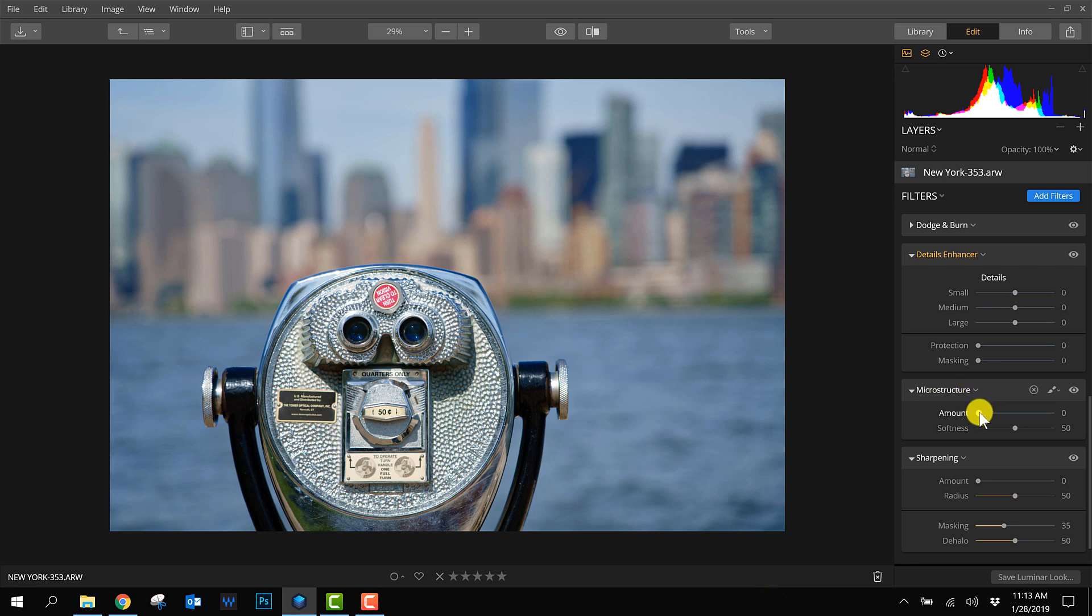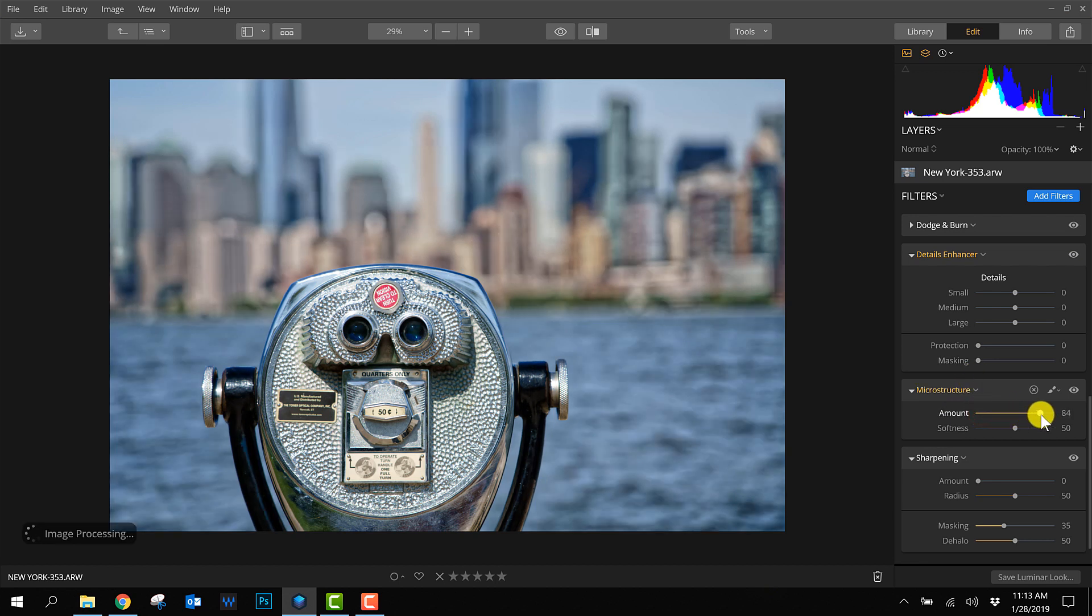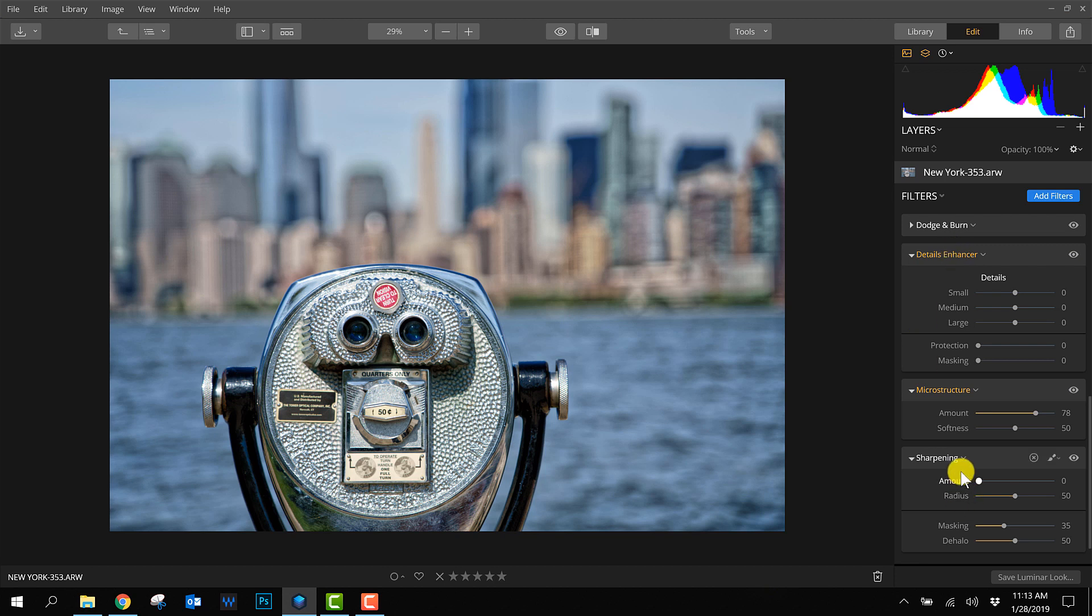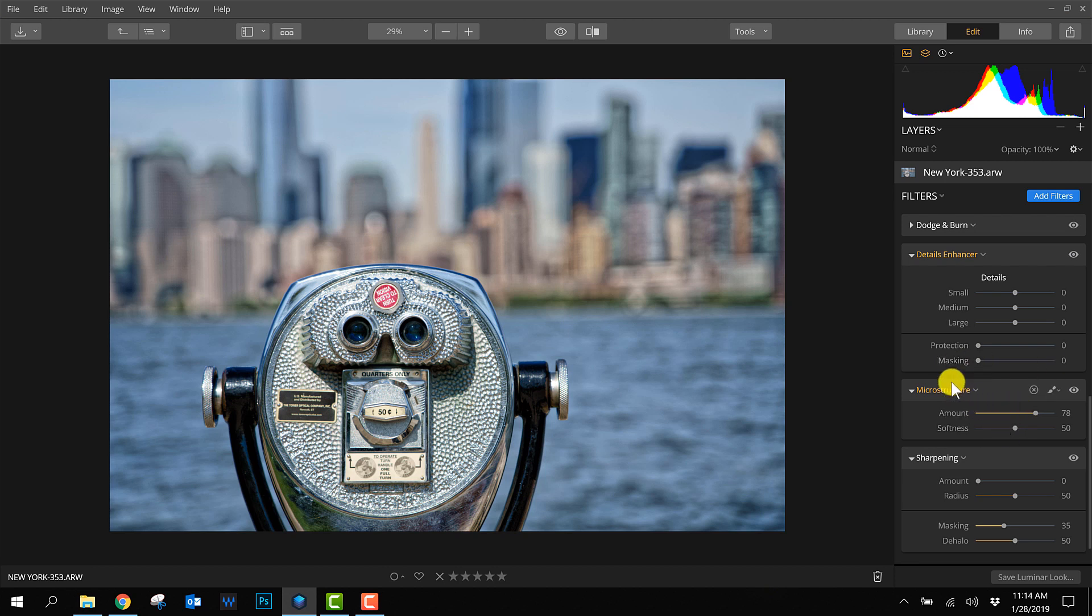Let me show you what microstructure does. It increases the structure in both the foreground and background. As you can see, in the detail enhancer and sharpening filter there's a masking option you can apply, and that really helps to make sure for this photo to apply the details and sharpening in the foreground and not in the background.